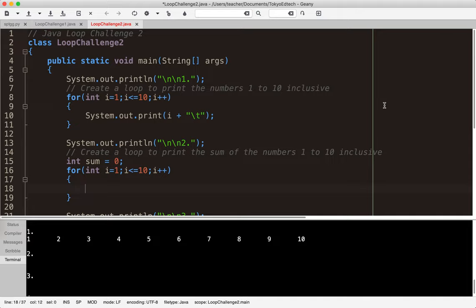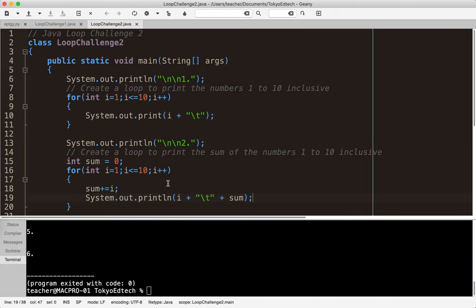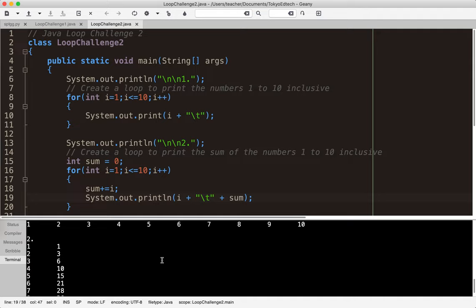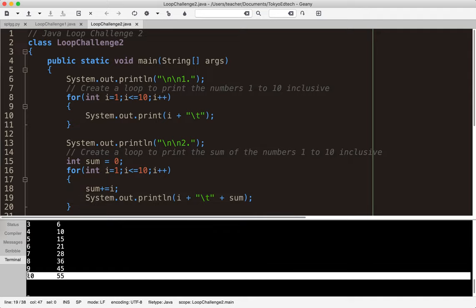Inside the loop I'll say `sum += i`, and then `System.out.println` printing `i` plus a tab plus `sum`. Compile and run it. We get 1 because 0 plus 1 is 1; 1 plus 2 is 3; 3 plus 3 is 6; 6 plus 4 is 10; 10 plus 5 is 15, and so on. The sum up to 10 is 55.